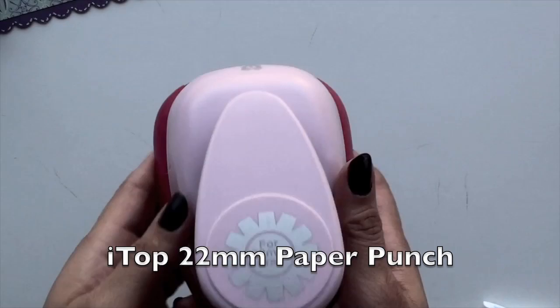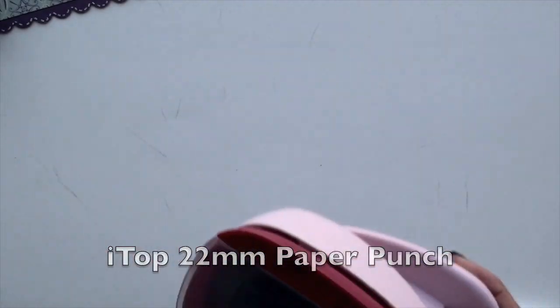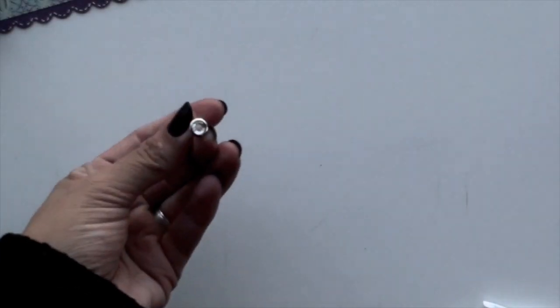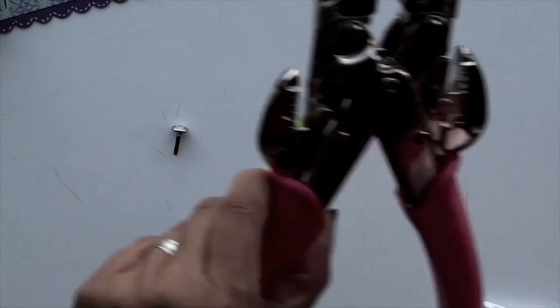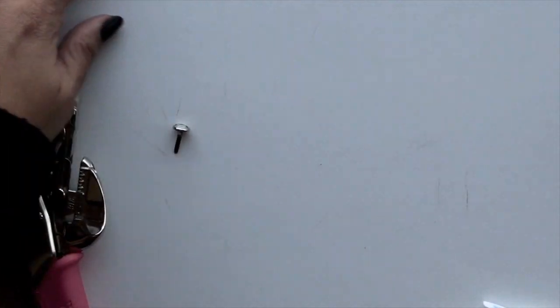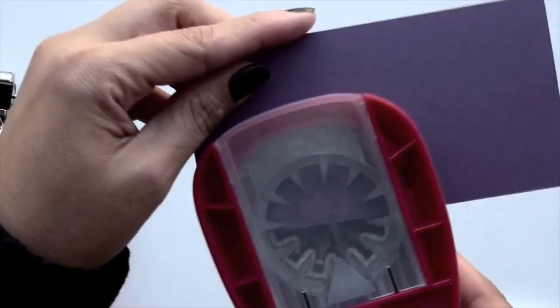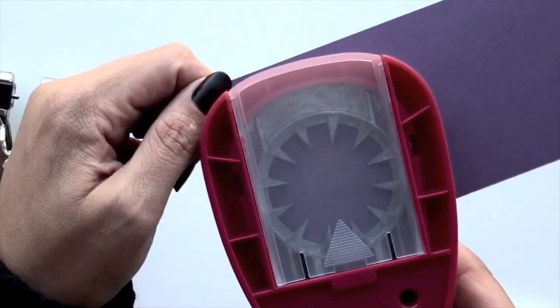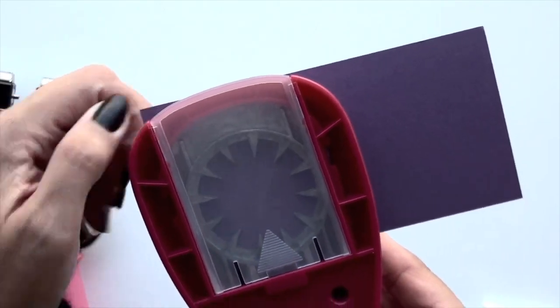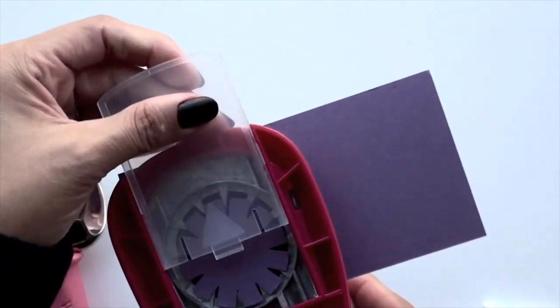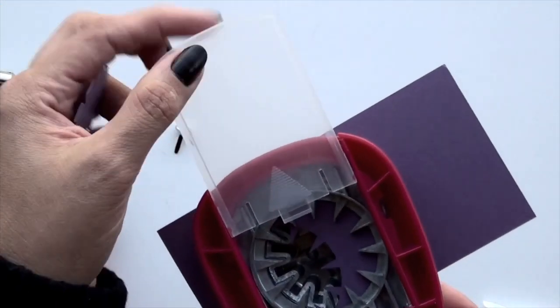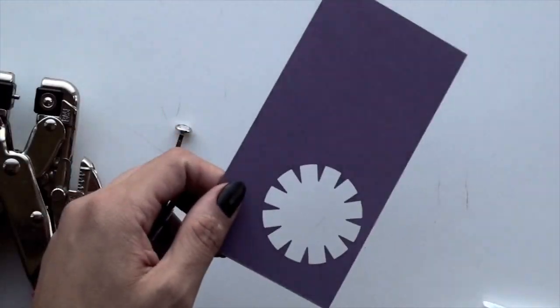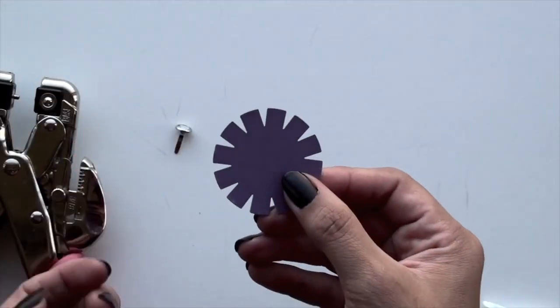Next, I used the eye top paper punch to do the little pom-pom thing on top. And I needed a rhinestone brad as well as my crop-a-dial. If you don't have this paper punch, you could always just get a circle punch, cut it out, and then just do little snips all the way around the circle. The cool thing with this punch, it just does it for you.